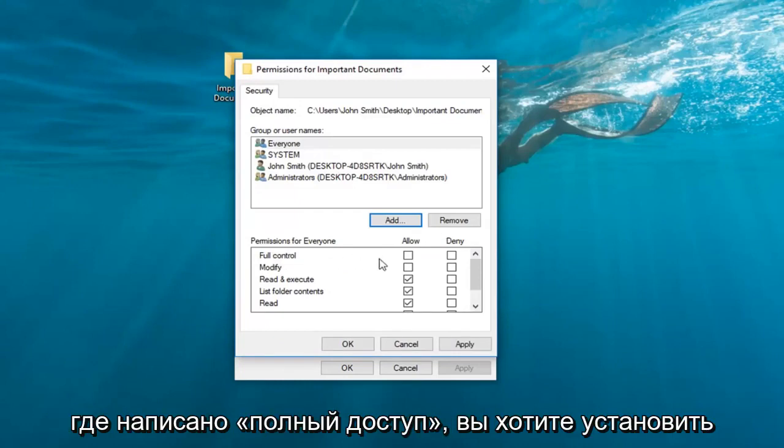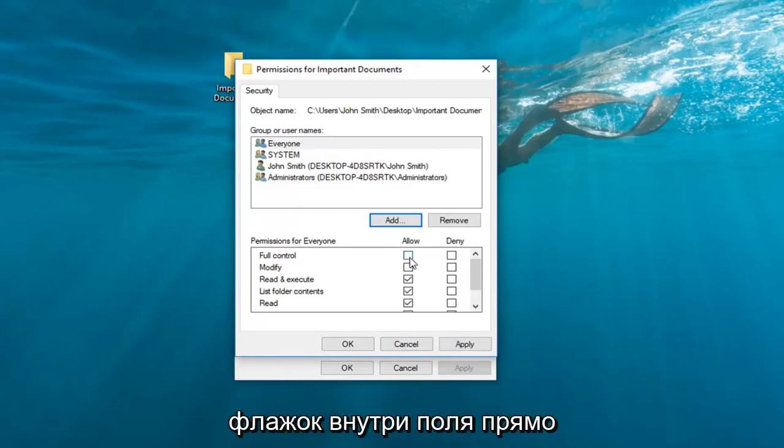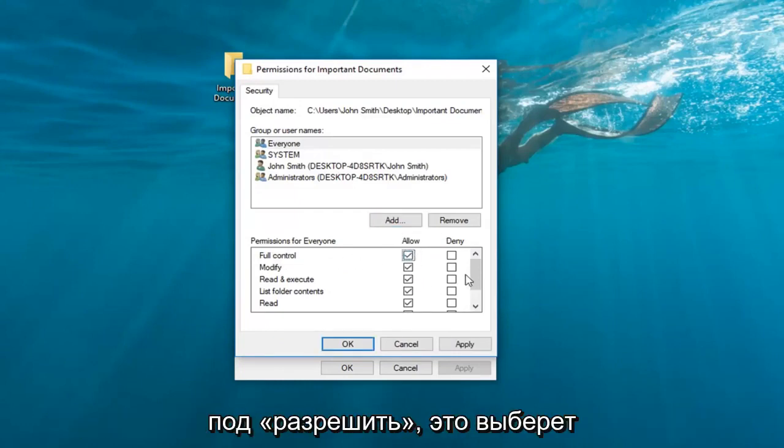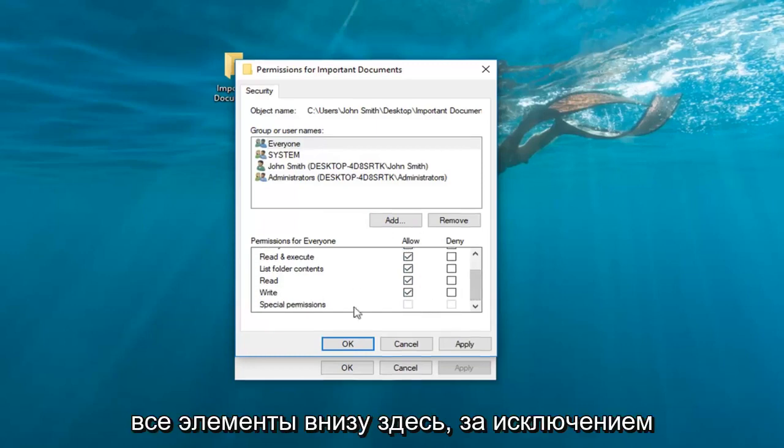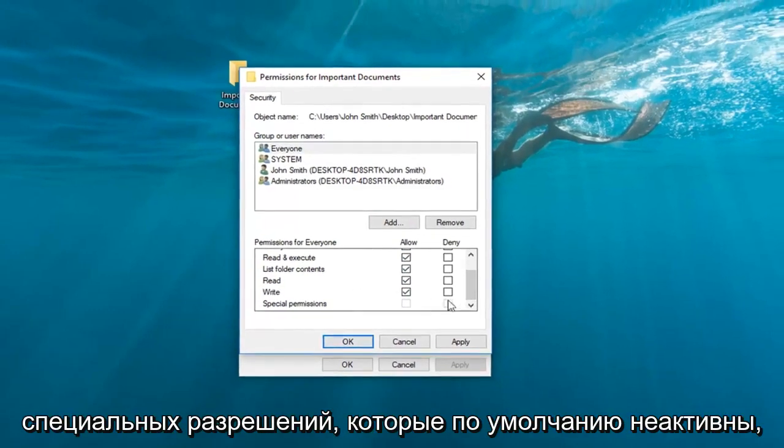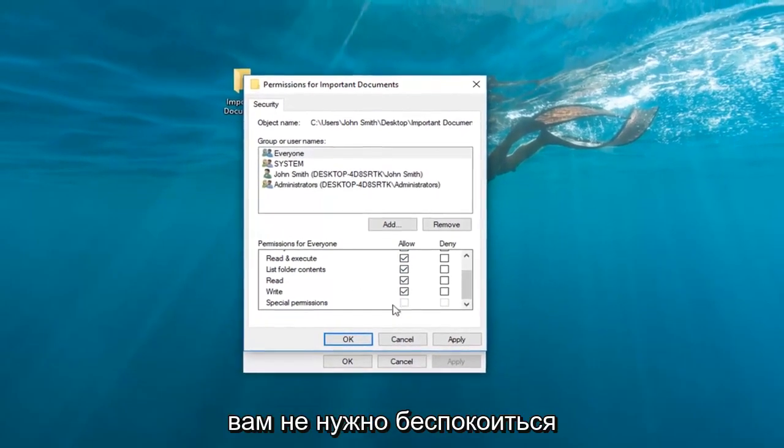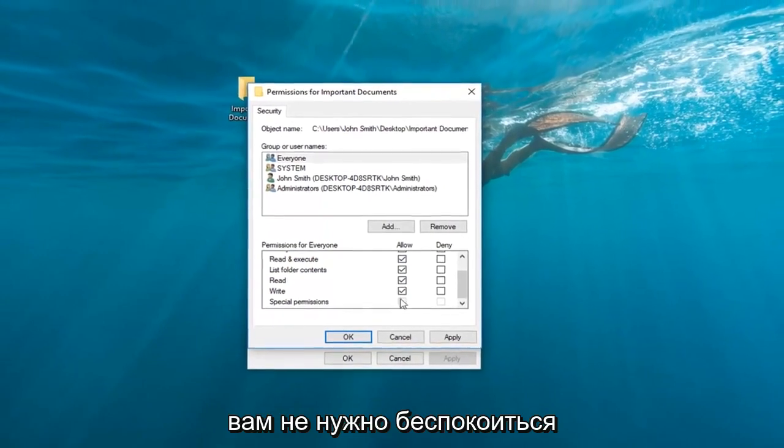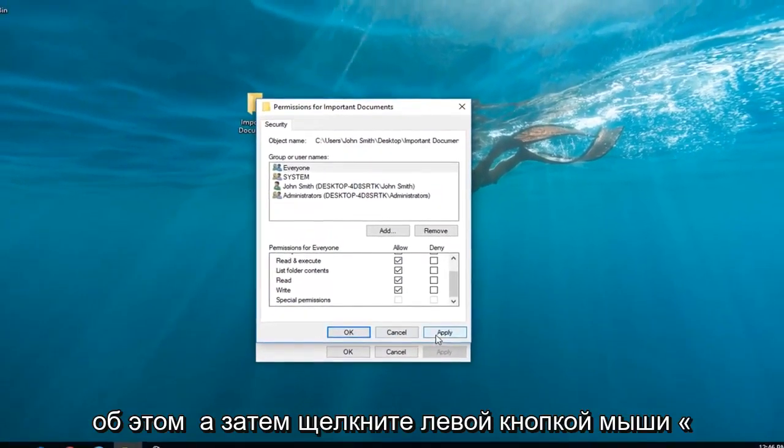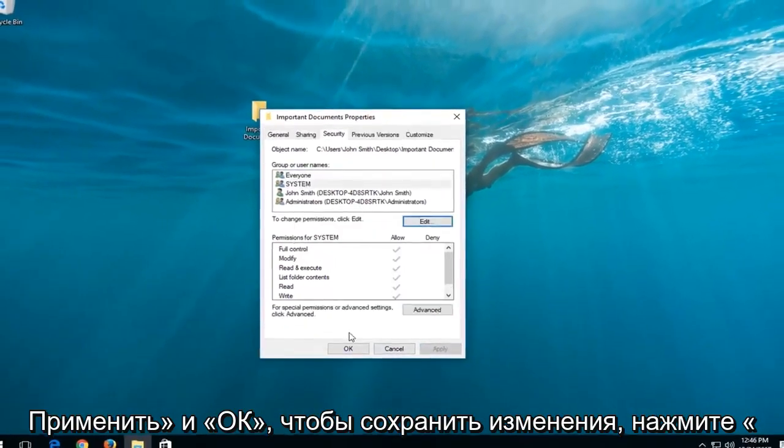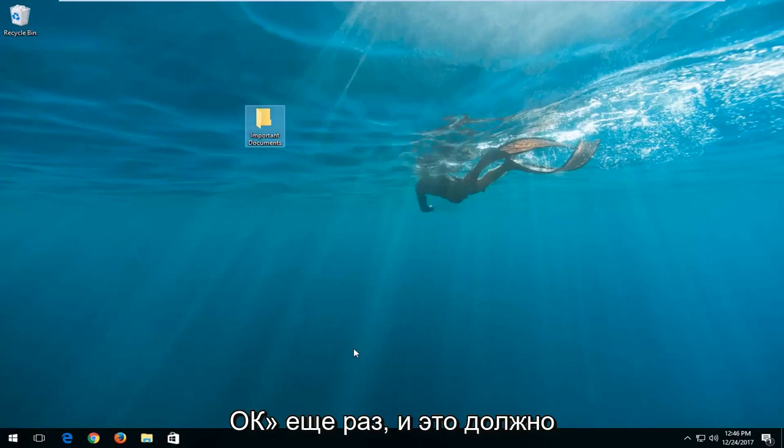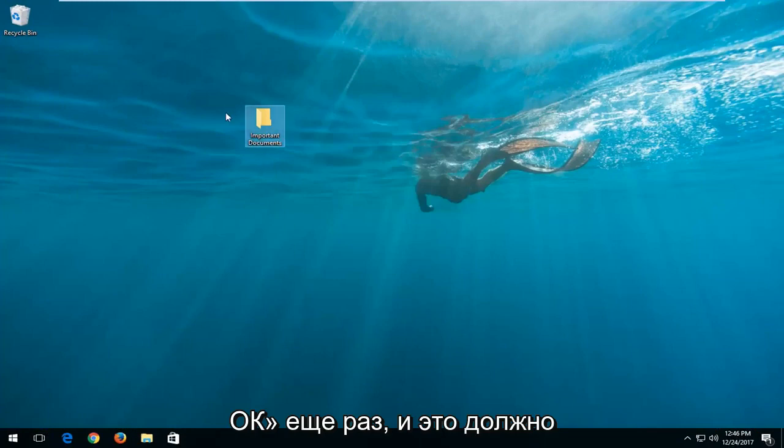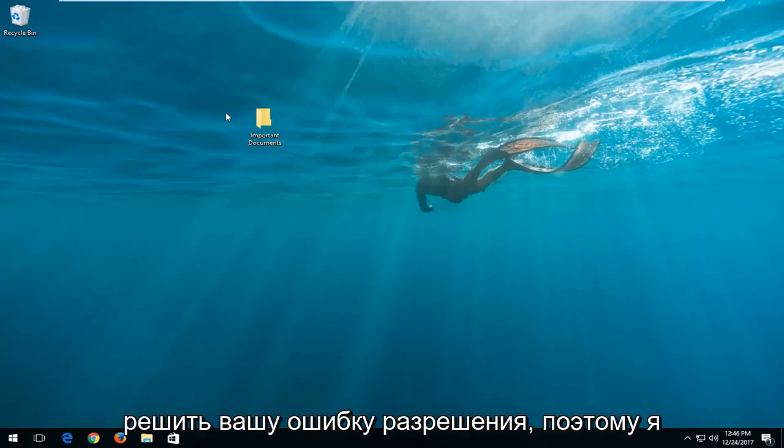Now where it says Full Control, you want to check mark inside the box right underneath Allow. This will select all the items underneath here except for Special Permissions, which is grayed out by default. You do not need to worry about this one. Then left-click on Apply and OK to save the change. Click on OK one more time and that should resolve your permission error.